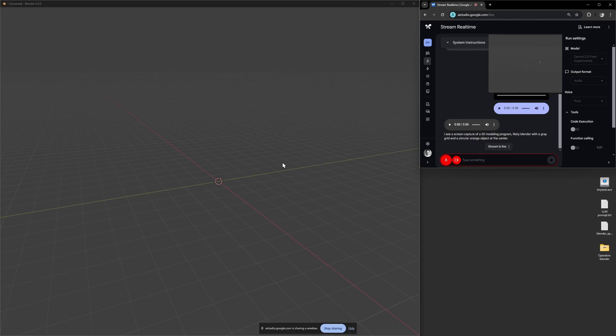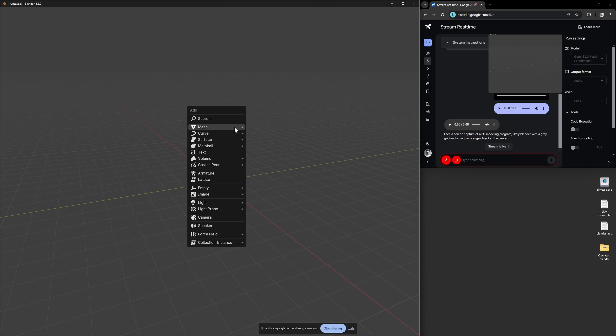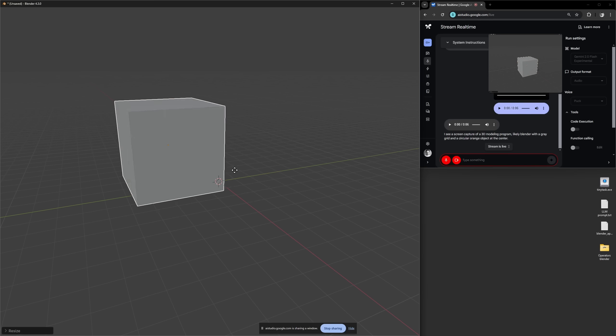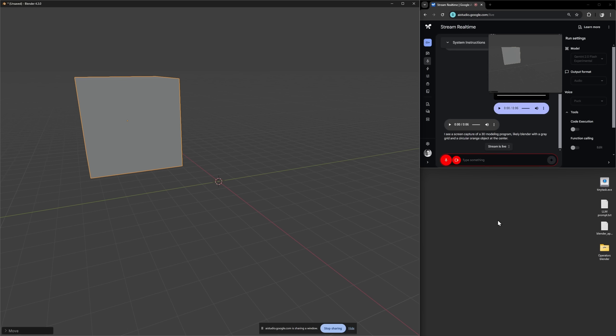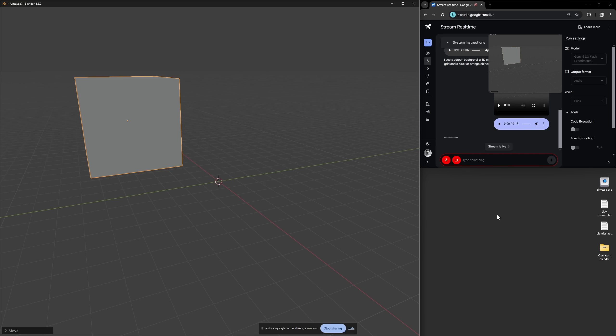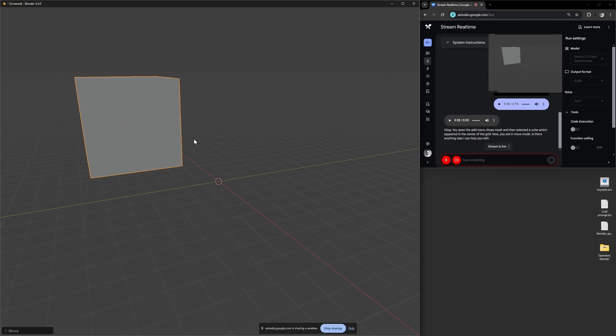Okay nice. Can you tell me what happens now? What did I just do? Okay you open the add menu, chose mesh and then selected a cube which appeared in the center of the grid. Now you are in move mode. Is there anything else I can help you with?